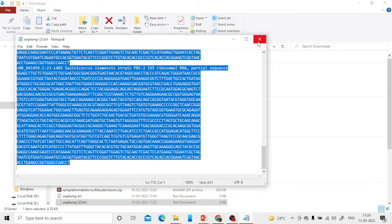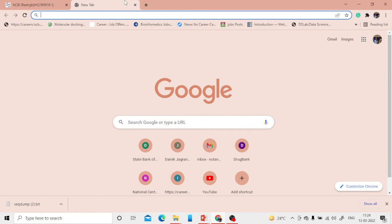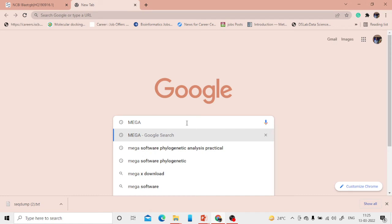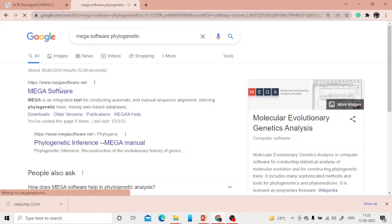Now I've saved the file on the desktop and can close Notepad. You now have your own sequence and the homologous sequences. The next thing required is the software to perform phylogenetic analysis. I'm going to use MEGA — a very popular and freely available software.